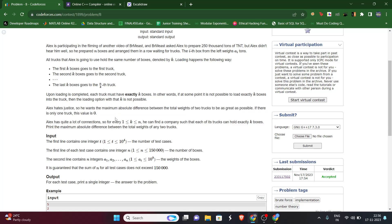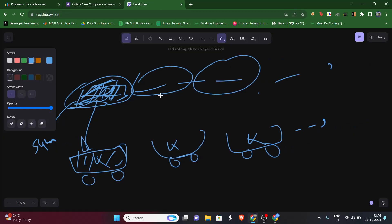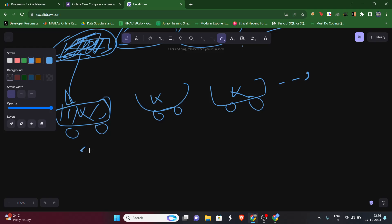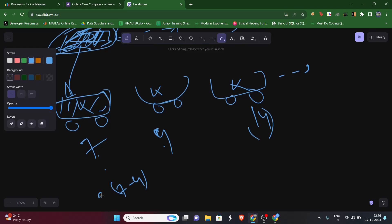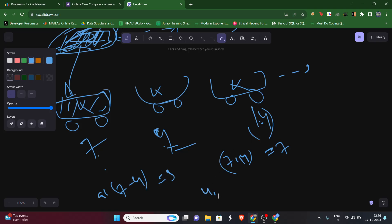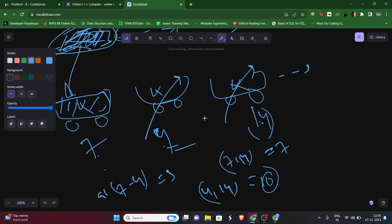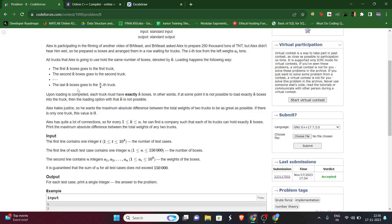Alex wants the difference to be as big as possible. For example, if we have three trucks with weights 7, 4, and 14, the differences are: |7-4|=3, |7-14|=7, and |4-14|=10. The maximum difference here is 10, and that's what Alex wants to maximize.